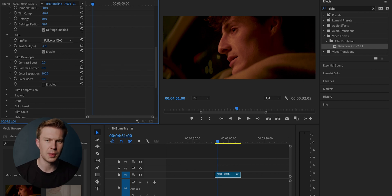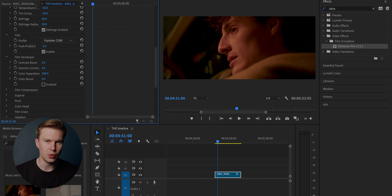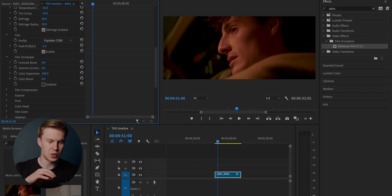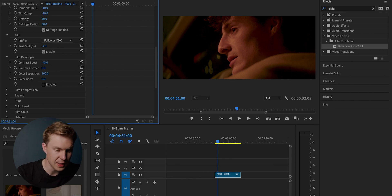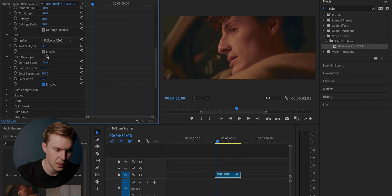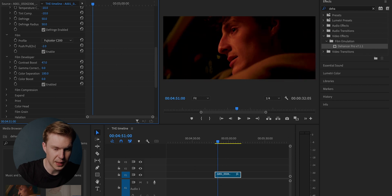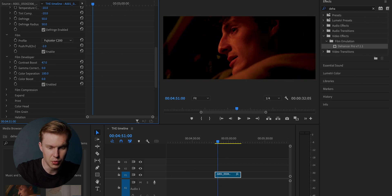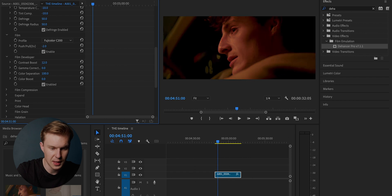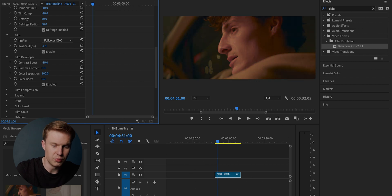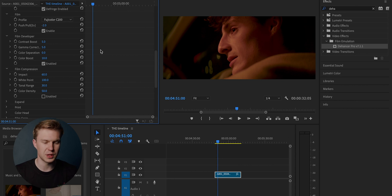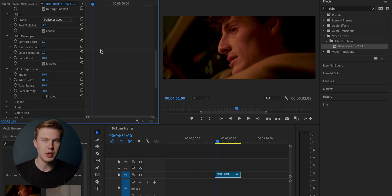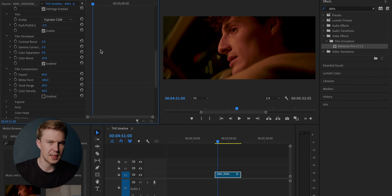Moving on to film developer. Now obviously this isn't actually film. However, when it comes to developing film, you do have things like contrast boost, gamma correction, color separation, color boost. And if we enable this, you can see that it is boosting the contrast to the extreme or reducing the contrast as well. You've also got film compression. And when we watch these big blockbuster films, we see that they are very rich with color, which you can change with the color density.